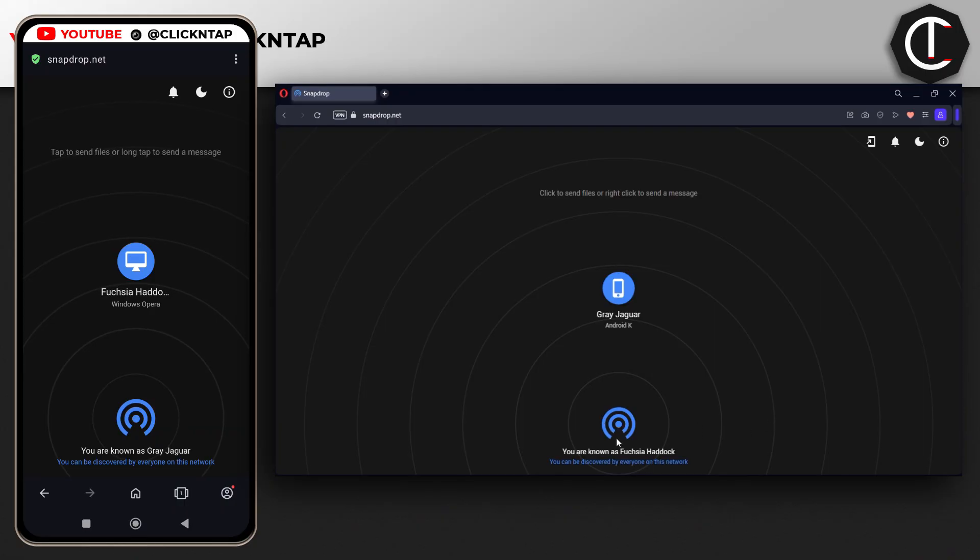On the computer, you can see the name is over here. If you have multiple devices connected to the same network, they are all going to be displayed. Just make sure you check the name before you do any sending.